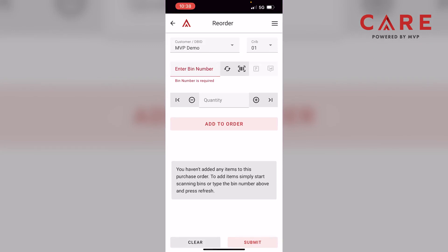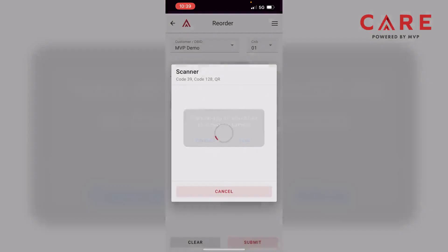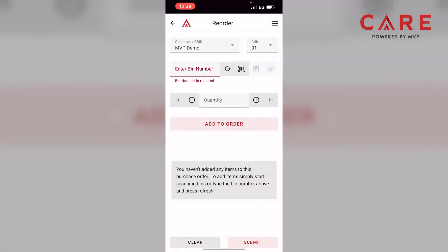To the right of the refresh sign is our camera feature or barcode feature. When I click on that, it allows us to use the camera and shoot a picture of the barcode for it to populate data. So we'll cancel that for now.